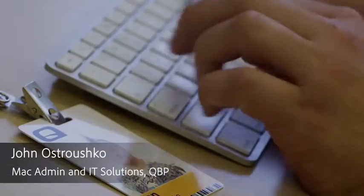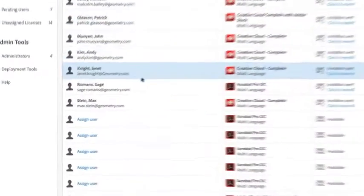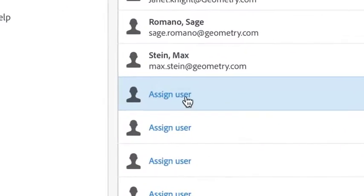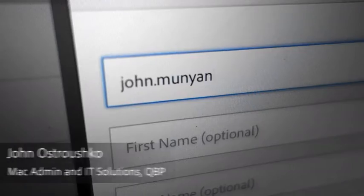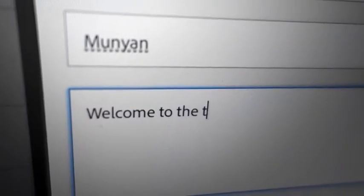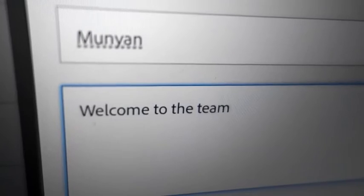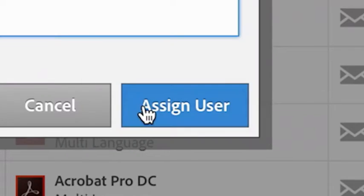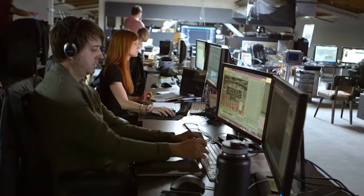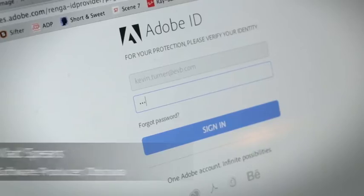If I log into the admin console, there's actually a spot right in there that I can go ahead and add a user, just adding their email address and username. They click a button, they get the latest update, and our entire team is good to go.